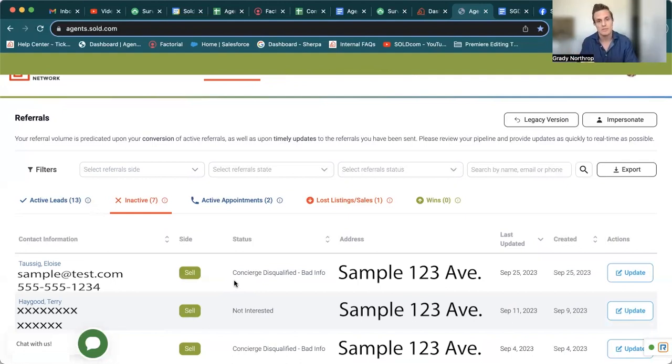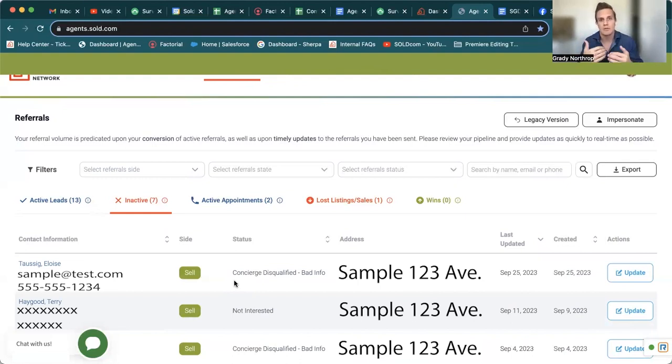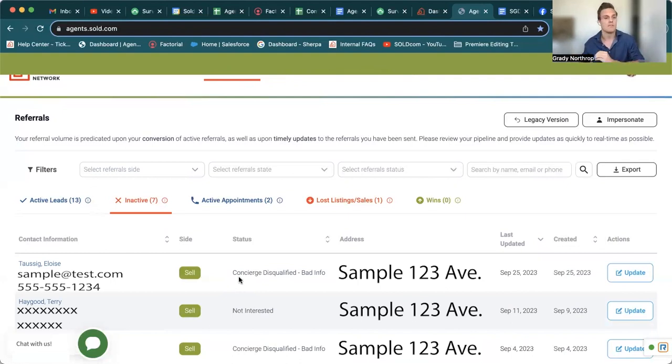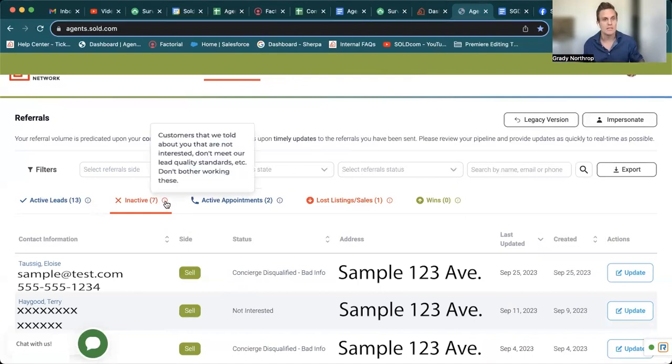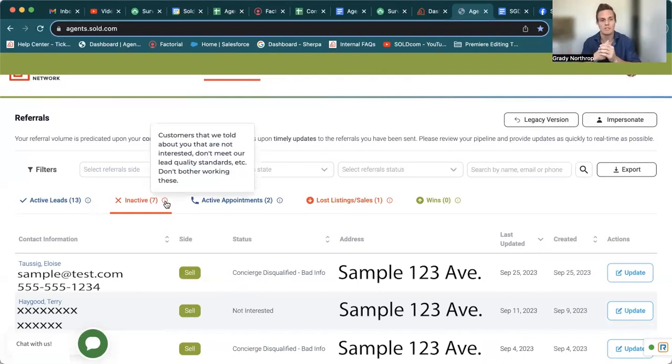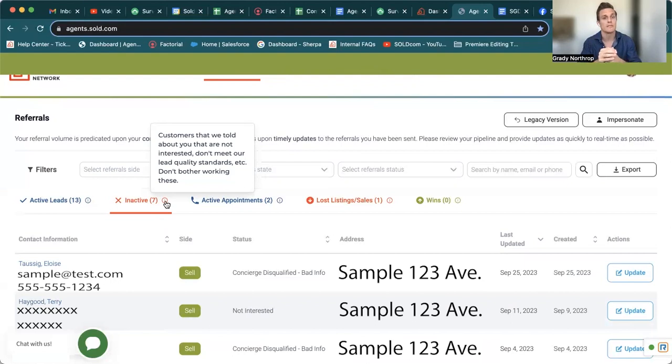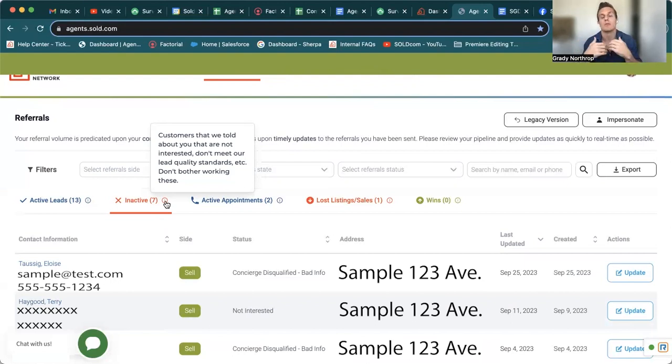Terry, as you can see as well, they were able to get a hold of him. But Terry said, hey, I don't want this anymore. So of course, we're not going to keep that in your active leads tab. And again, if you get confused, there is the information, a little eye next to the heading, customers that we told about you that are not interested, don't meet our lead quality standards, etc. Don't bother working these leads.